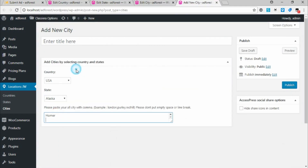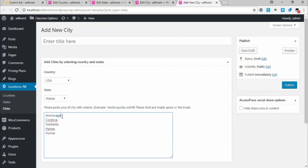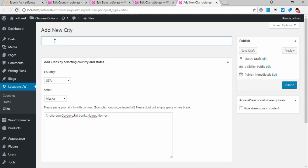Go back to the data and copy the cities under Alaska — I'm taking five only. Paste it under Alaska. I need to add commas and remove the line breaks; if I don't do this it won't work. Now give it a name like 'All Cities of Alaska,' and click Publish.